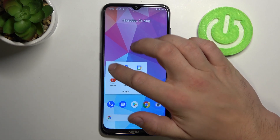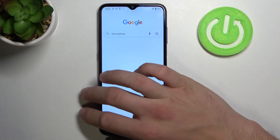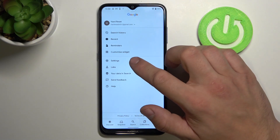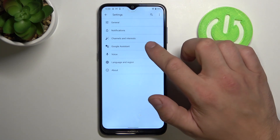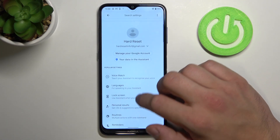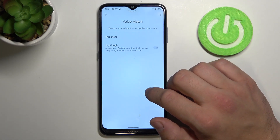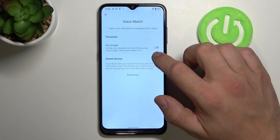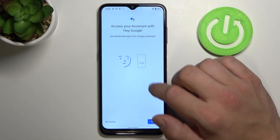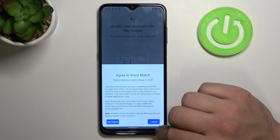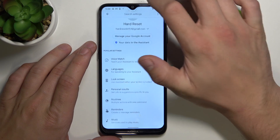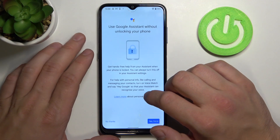Let's open the Google app firstly, tap on More and go to Settings. Tap on Google Assistant, scroll down and tap on Voice Match. Turn this function on, and now go back and tap on Lock Screen.